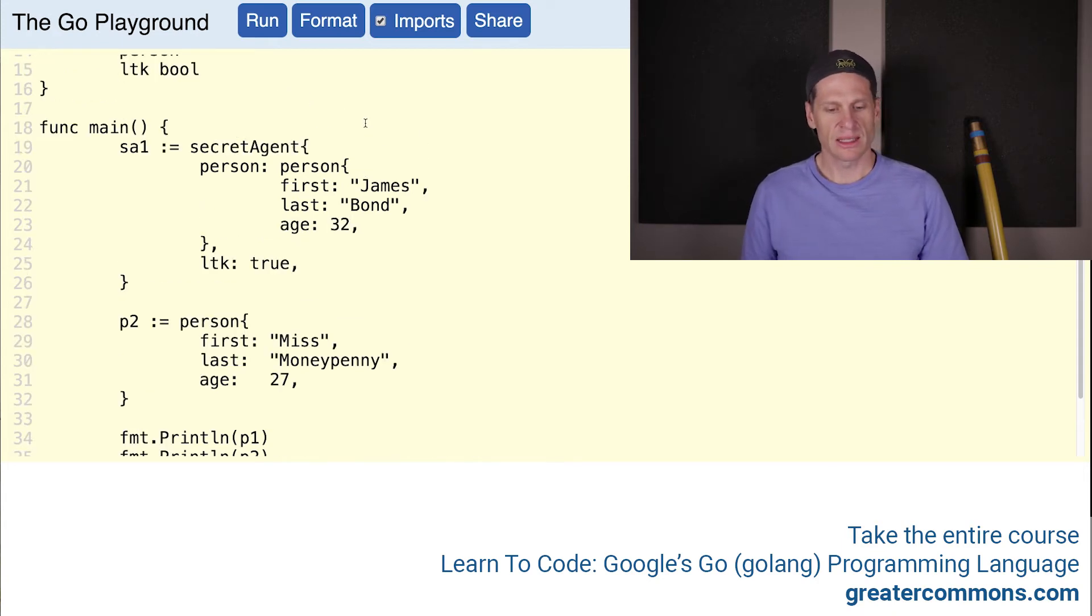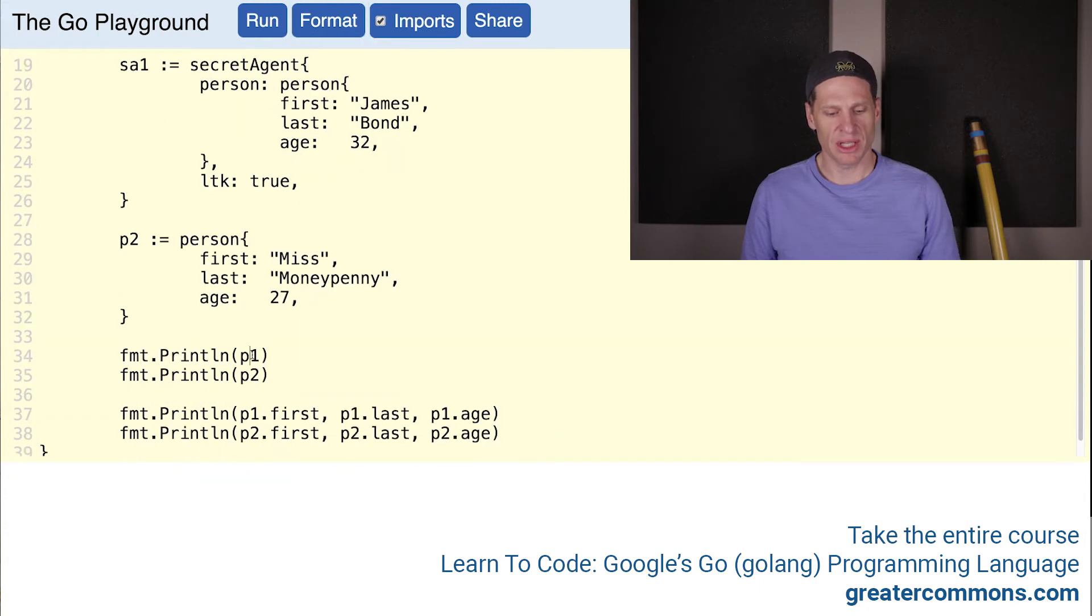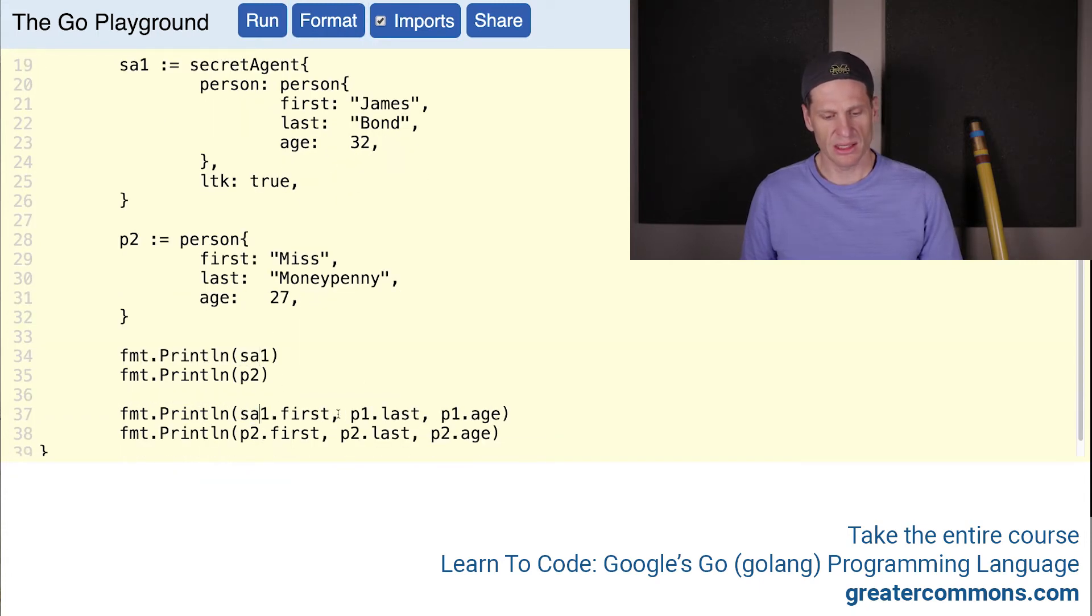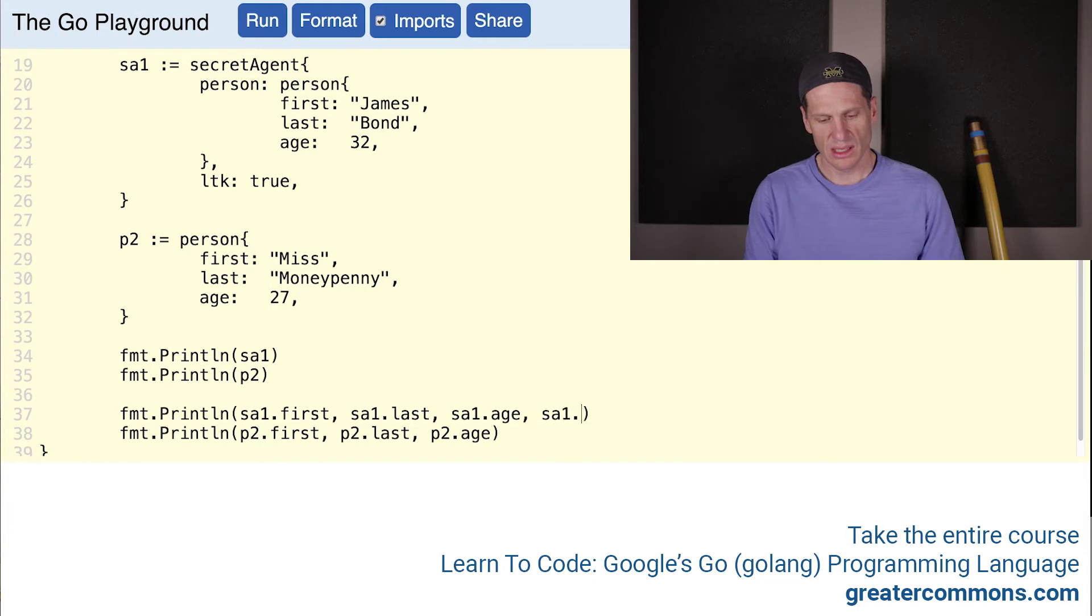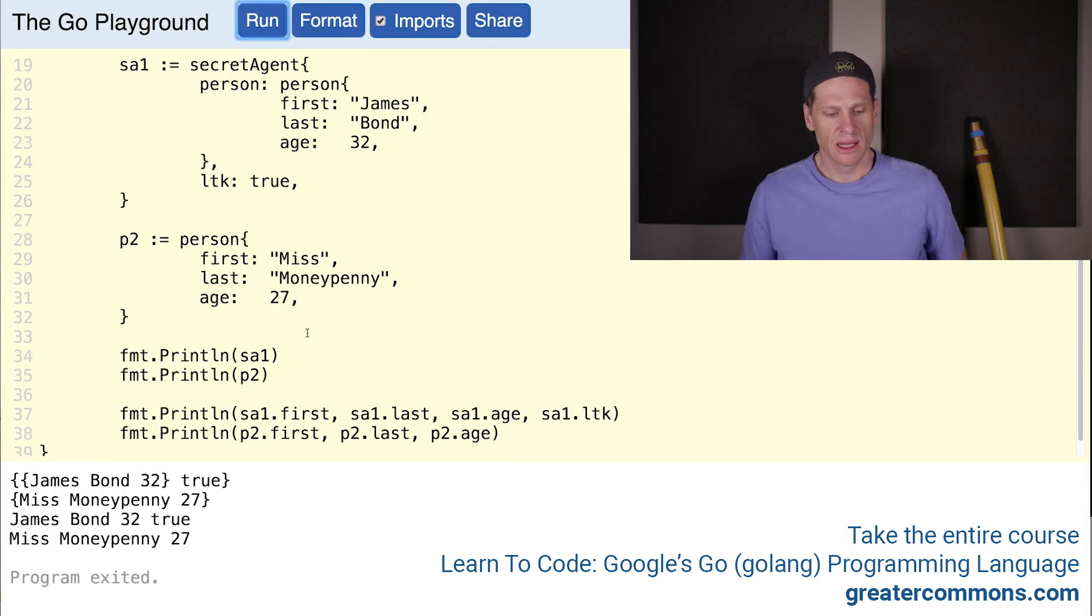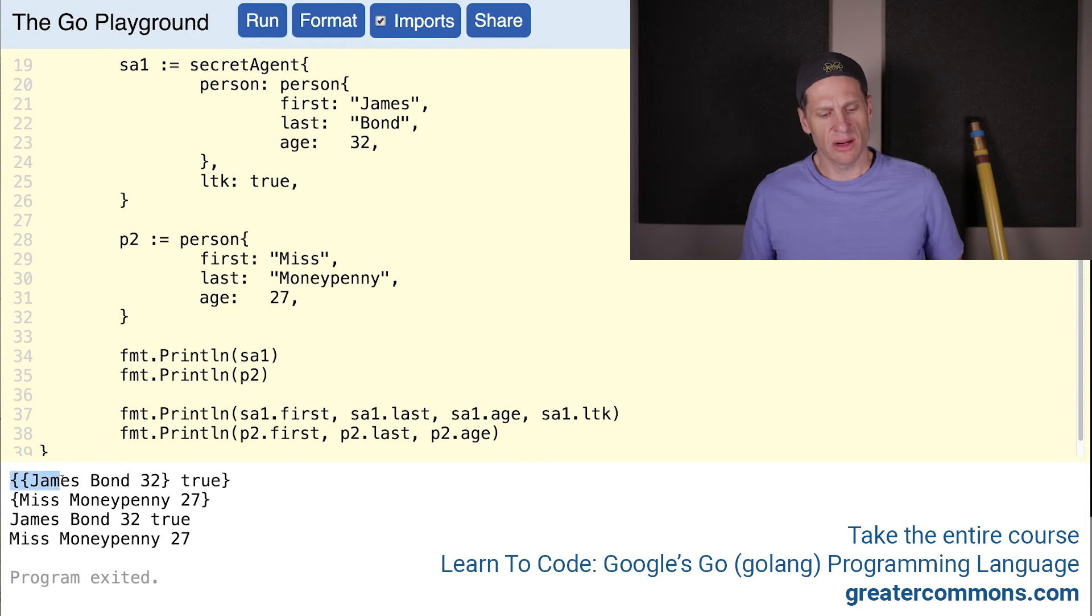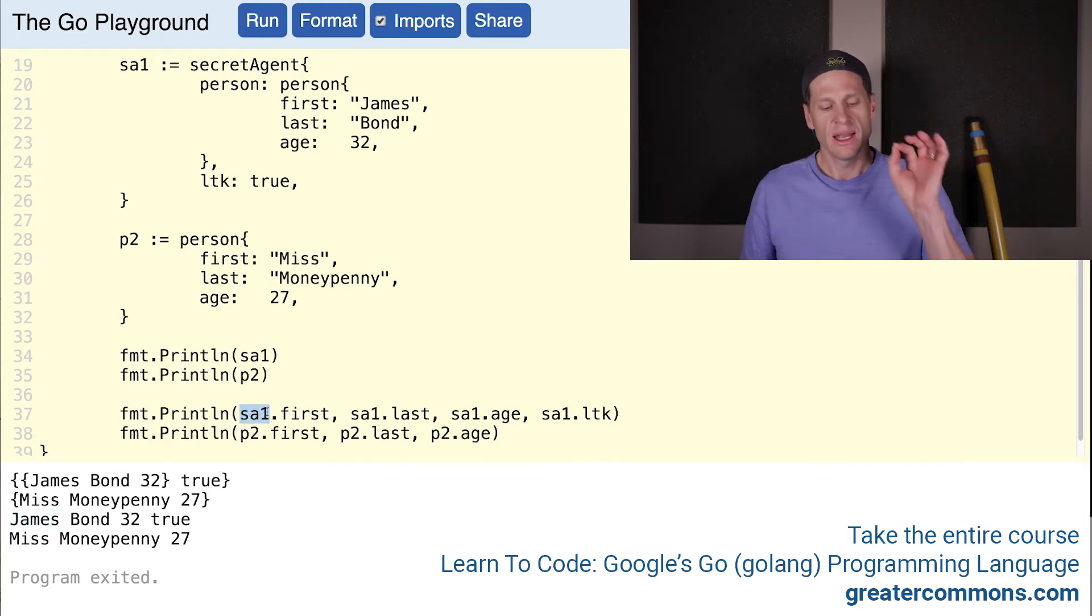Now let's format all that. We'll come down here and we'll change this to secret agent. And we'll go secret agent, secret agent, secret agent. And we'll also do secret agent1.ltk. I'm going to format that and run it. Nice. Here's our secret agent, James Bond 32, license to kill is true.